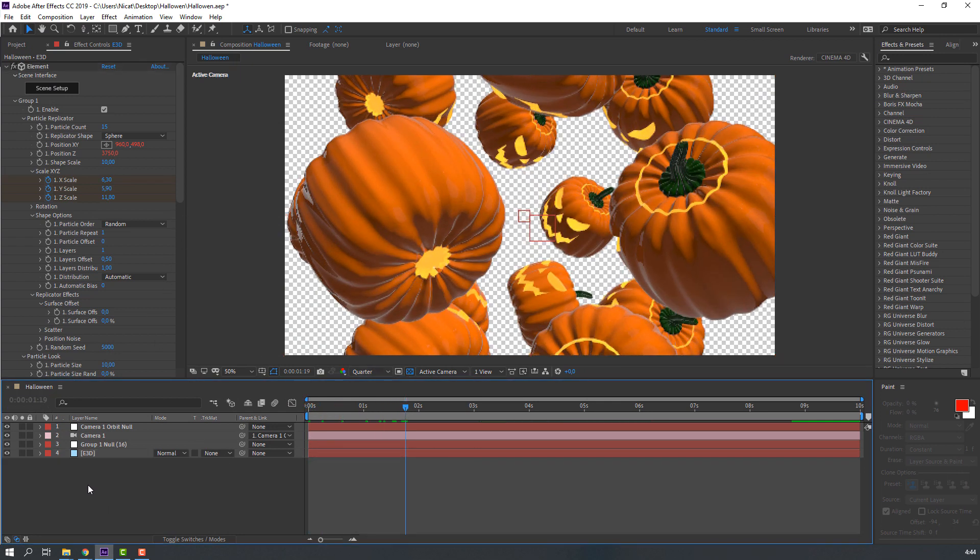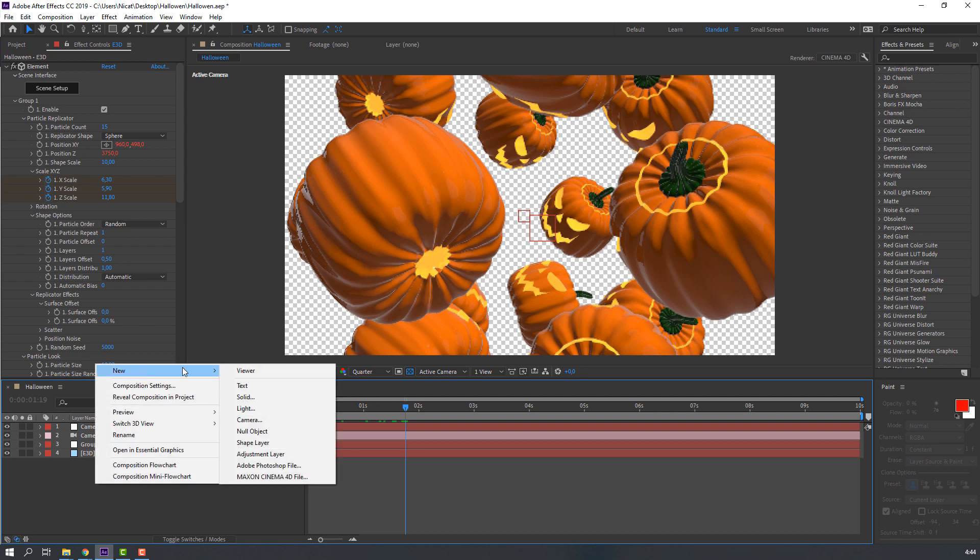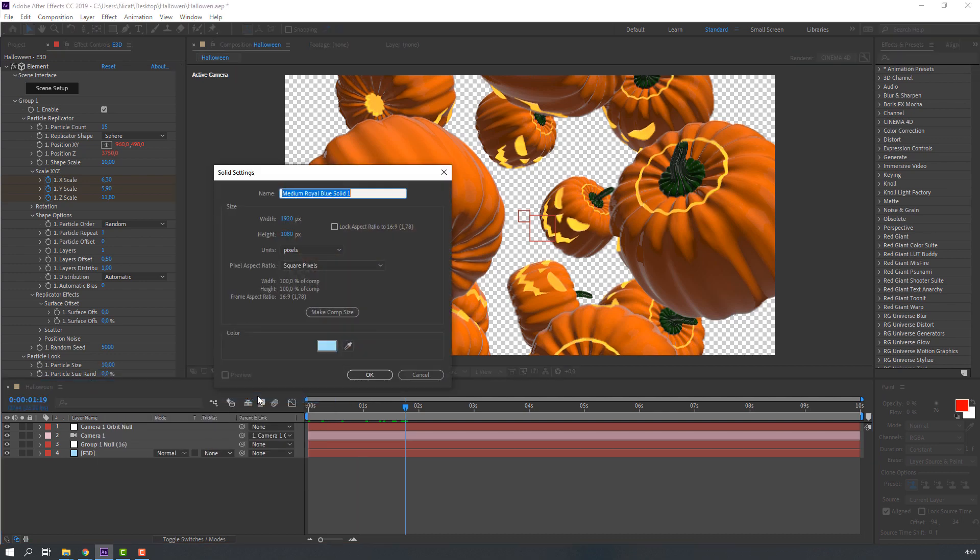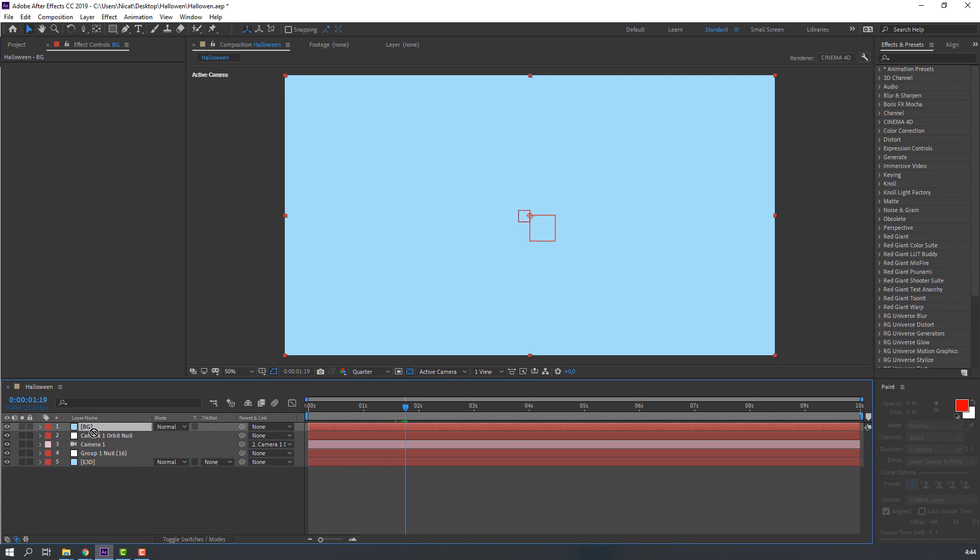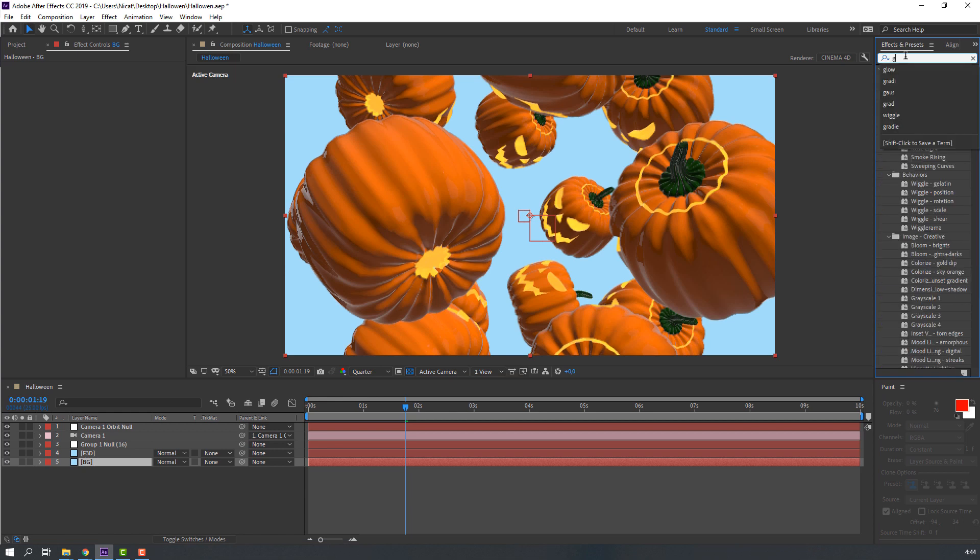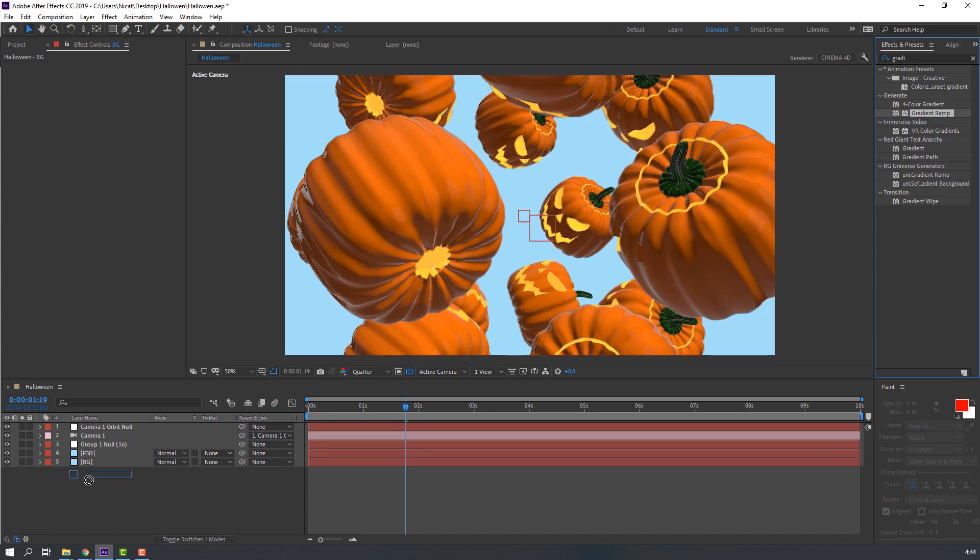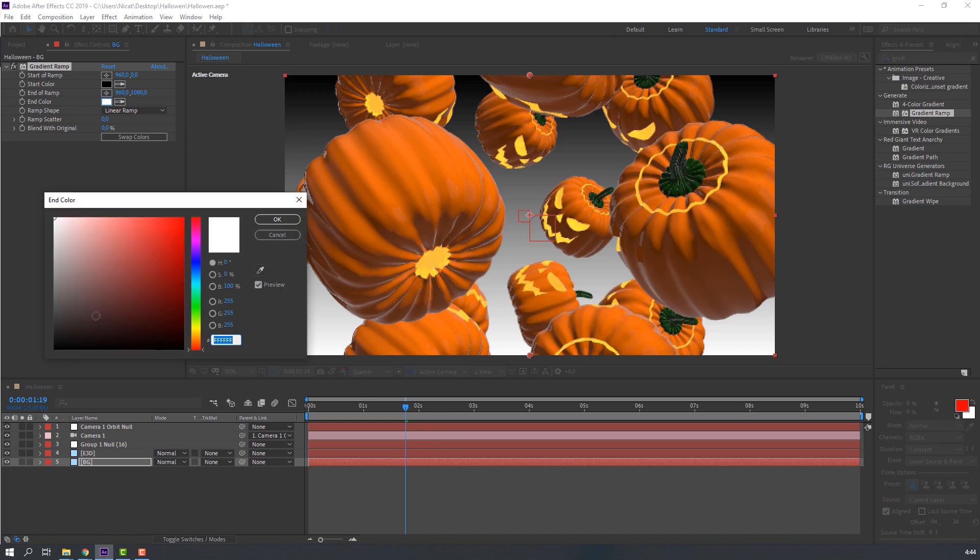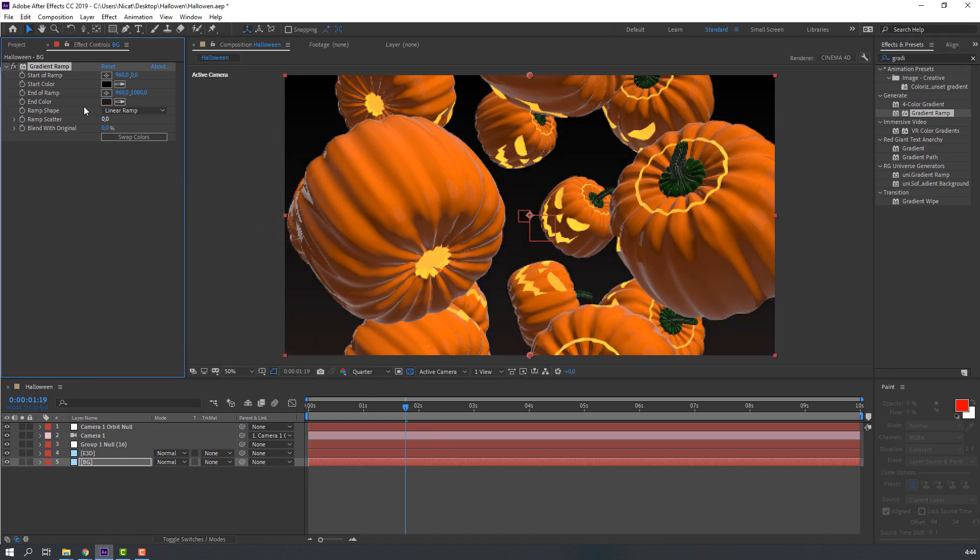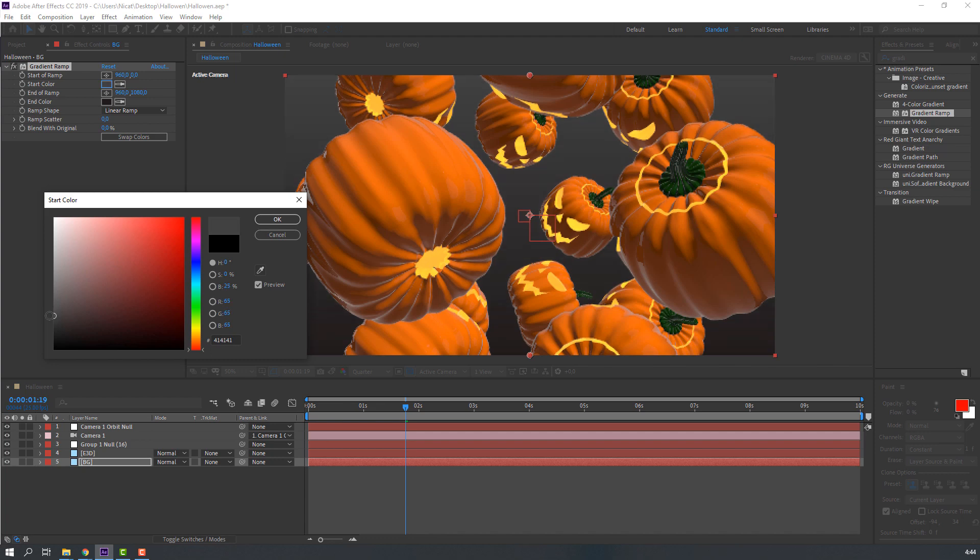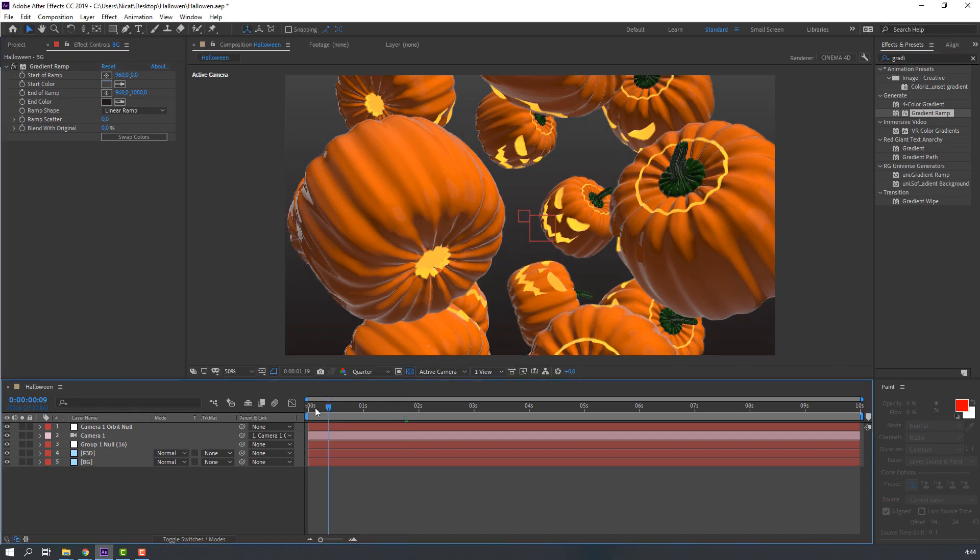Let's make background: solid, right mouse, new, and solid. Name it Background and click OK. Move to back. Go to Effects, presets, and search Gradient Ramp. Select this Gradient Ramp, use it for this background solid. Select End Color black and Start Color.